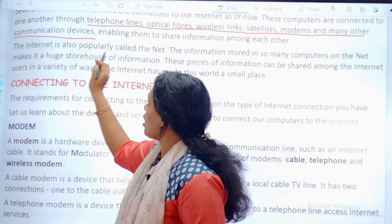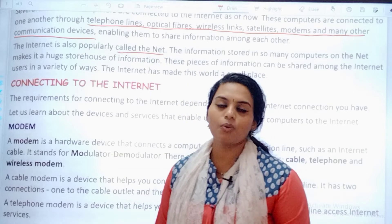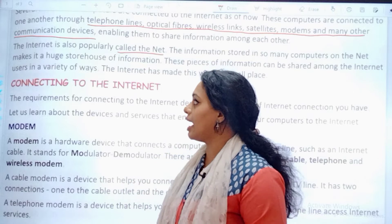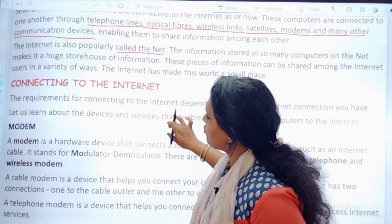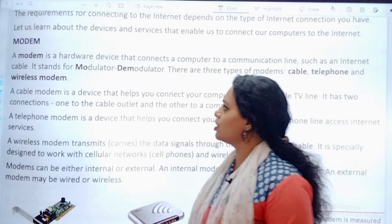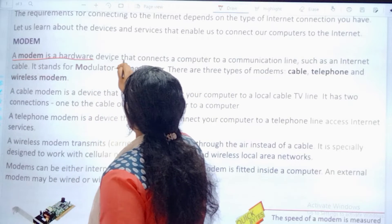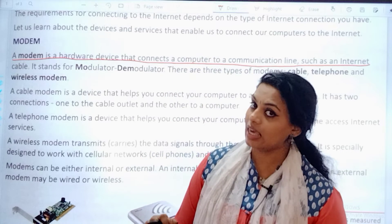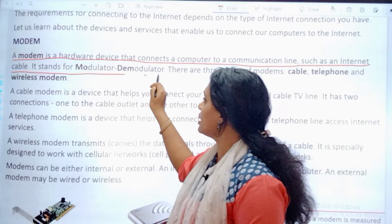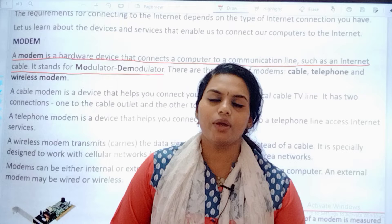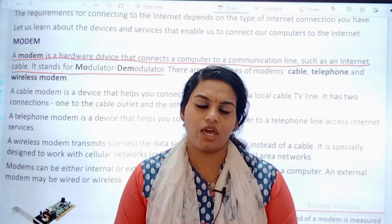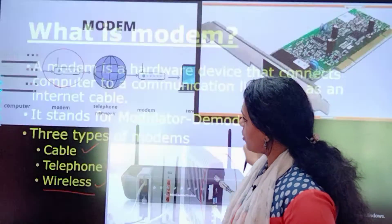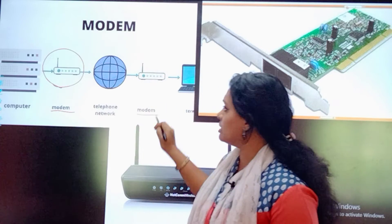The internet is also popularly called the net. We say 'the net is not working.' Connecting to the internet — the first one we discuss is modem. Underline the definition in your textbook. A modem is a hardware device that connects a computer to a communication line such as an internet cable. It stands for modulator-demodulator, because we need to have communication with the system. At both sides we have the modem — the first modem is for modulating and the second one is for demodulating.